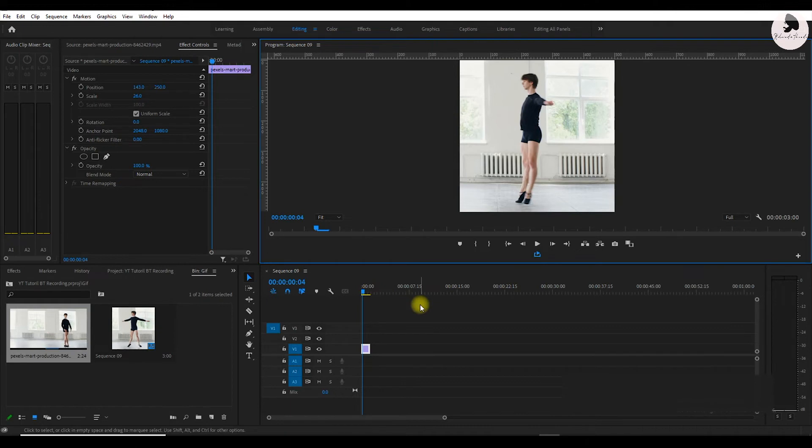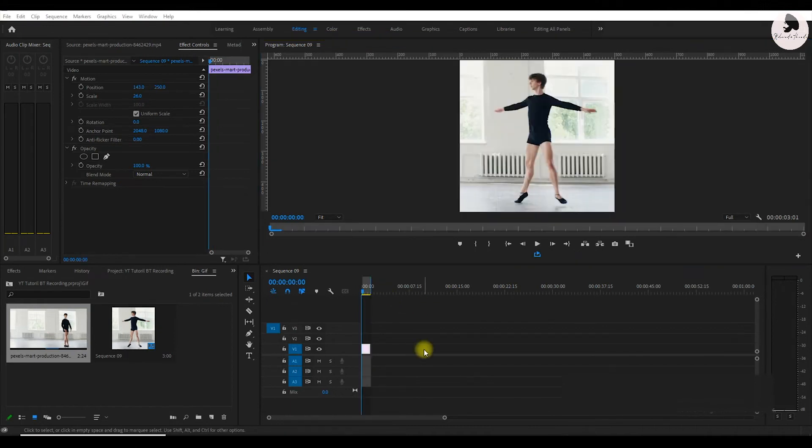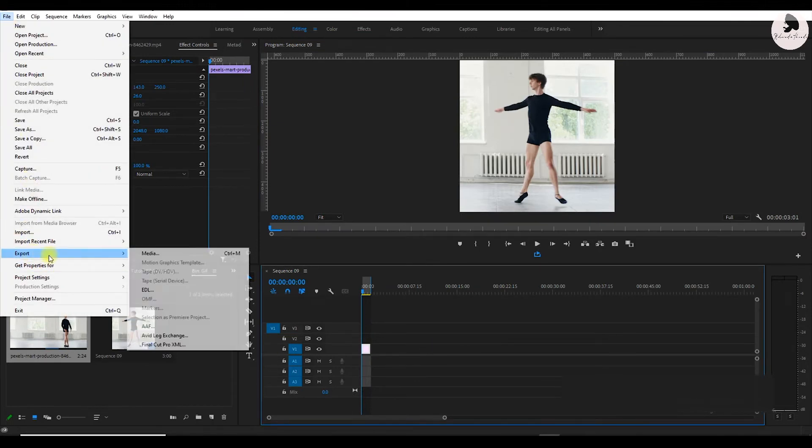So our GIF is ready, now we can export this. Press the end button on the keyboard and press O. Then go to file, export and media.